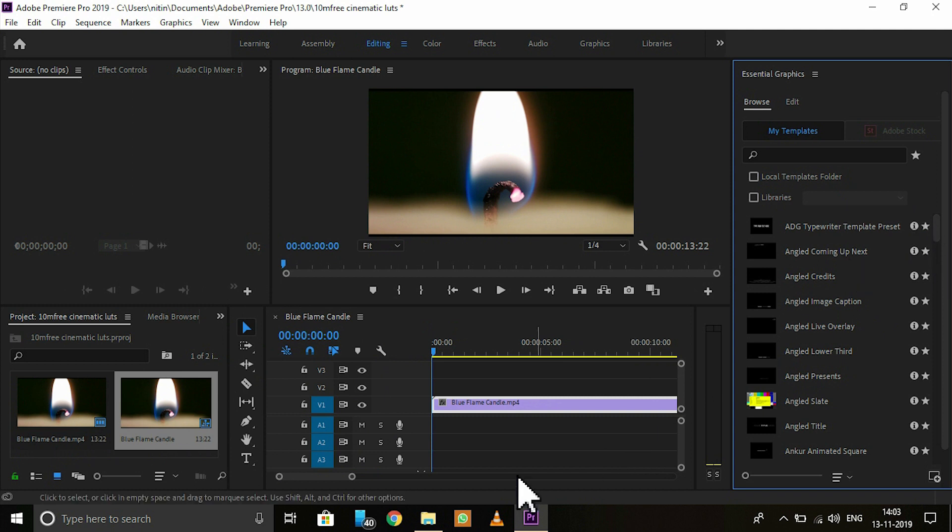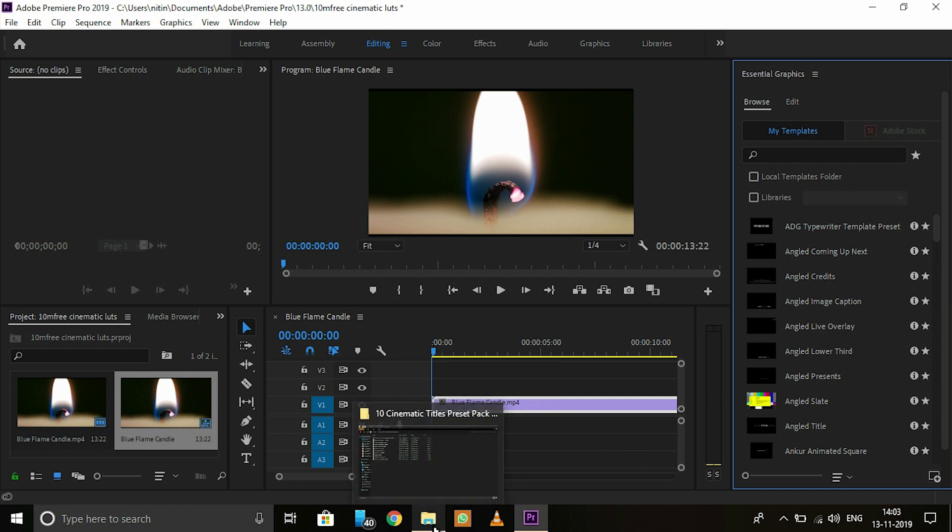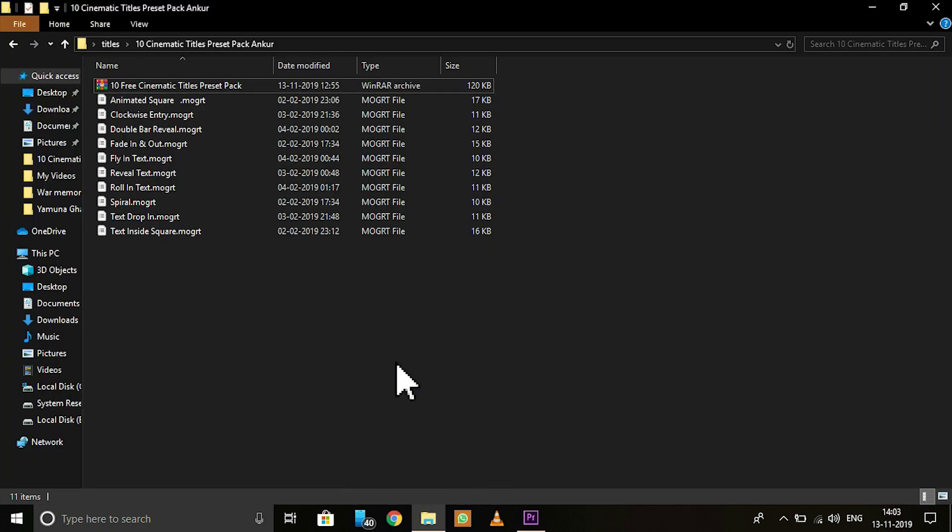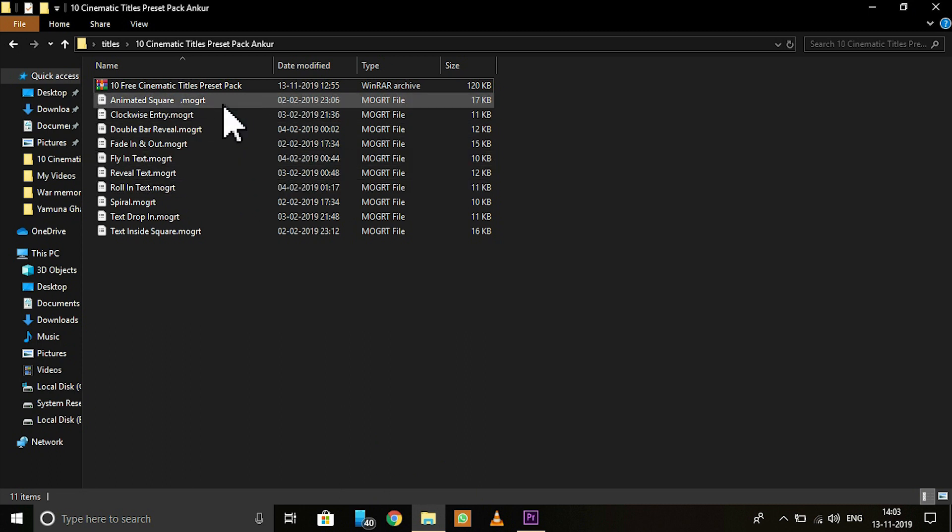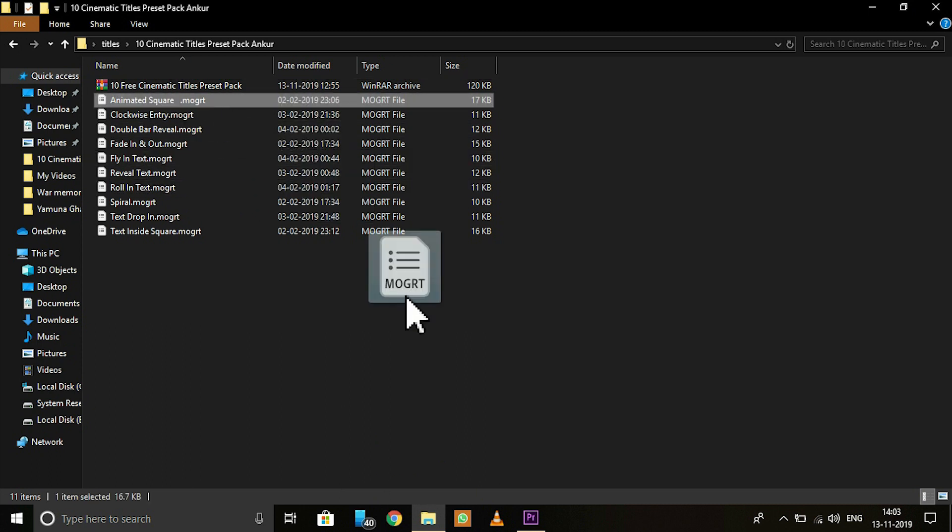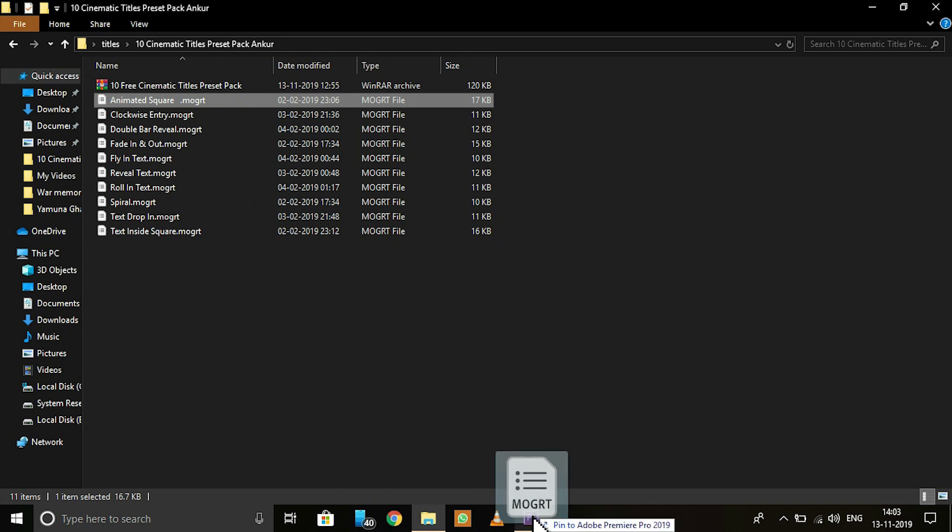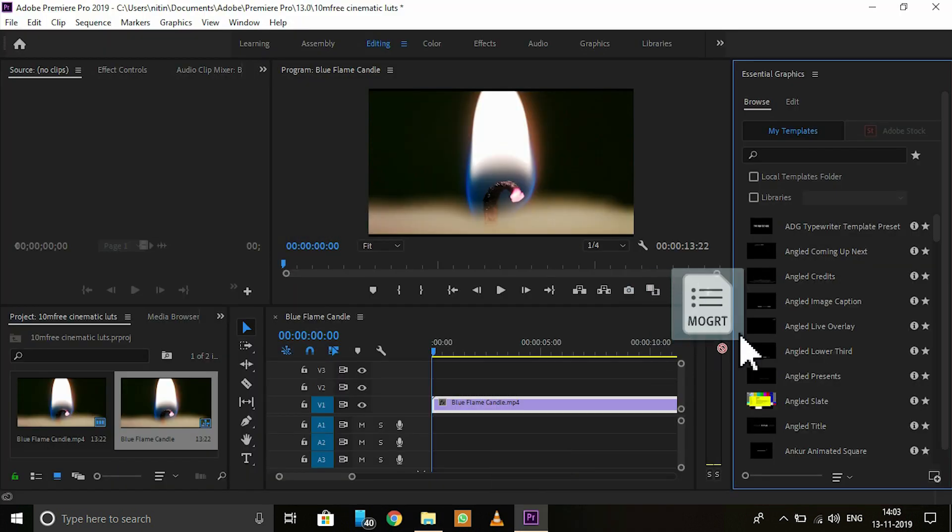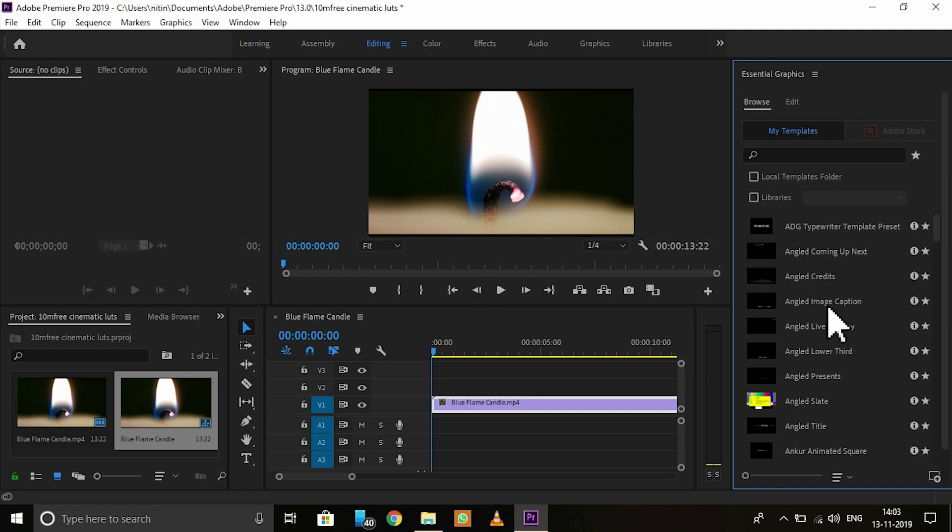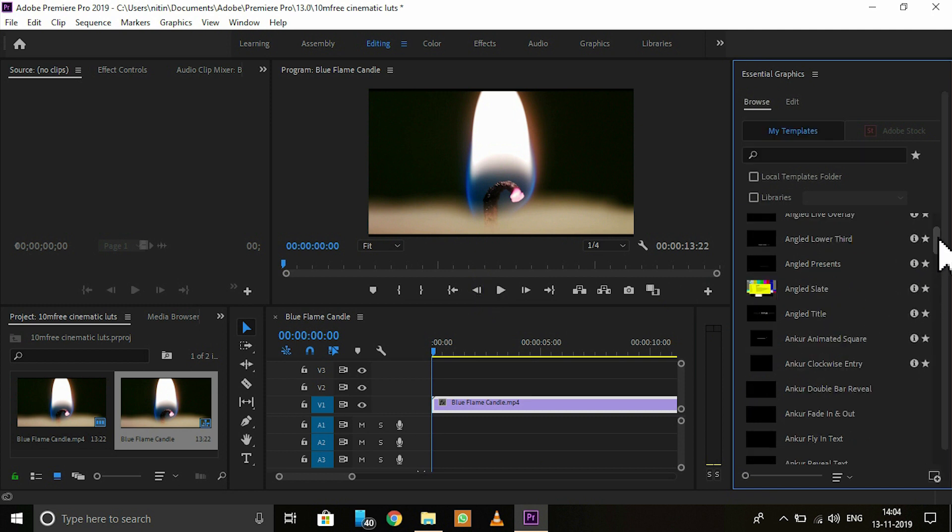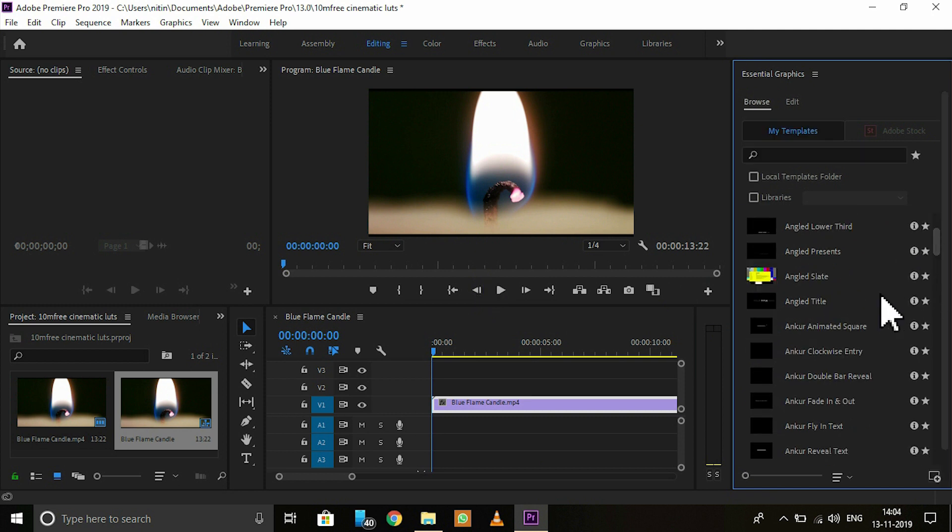Now go to your titles and I think Animated Square is my favorite. So just drag and drop. We get the title here, Animated Square.